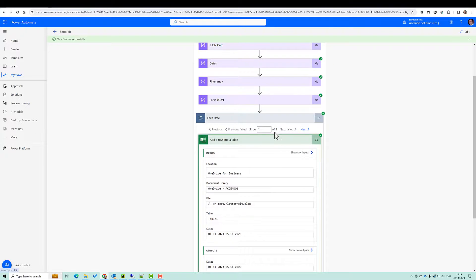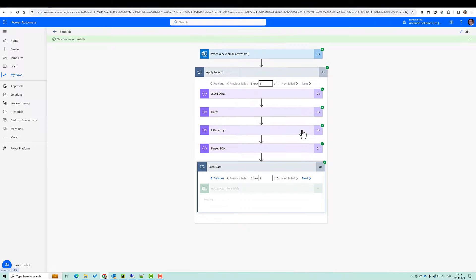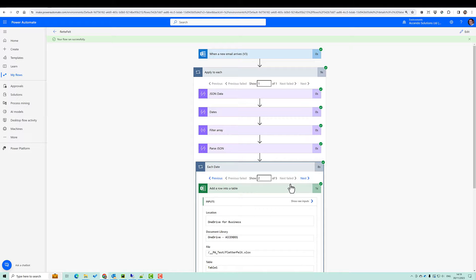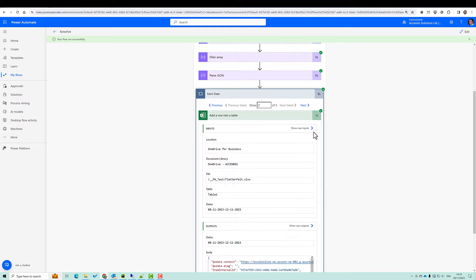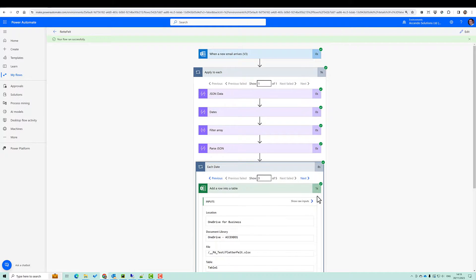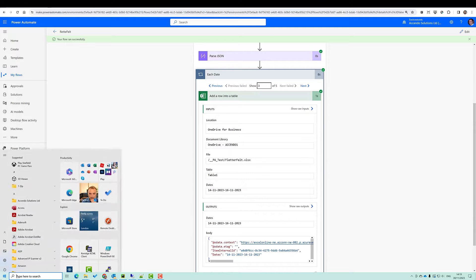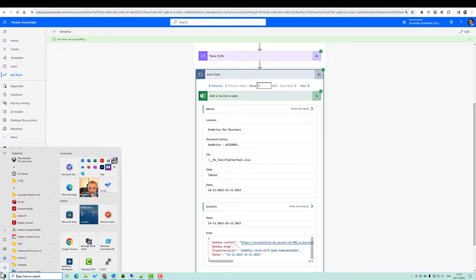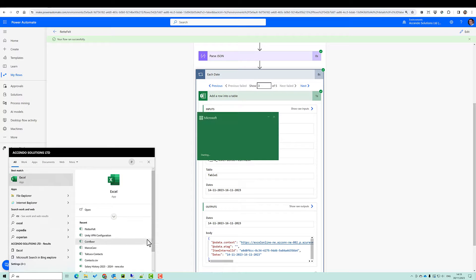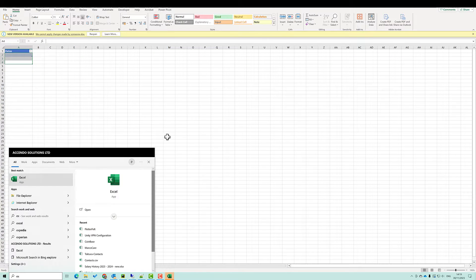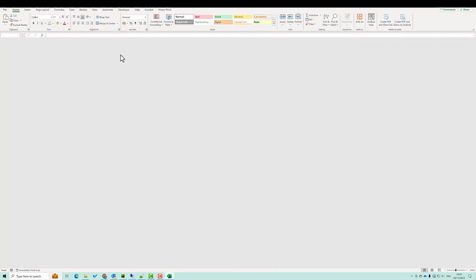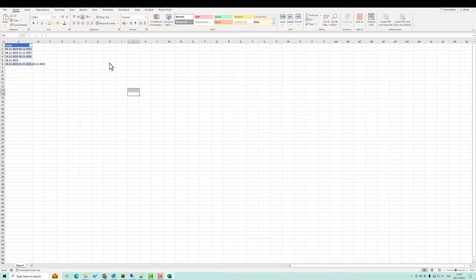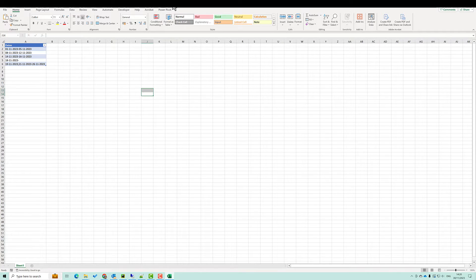Okay, so the flow has run and executed the dates five times. That's the first insertion. And so on and so forth. Let's go and have a look at the file. So it's saying there's a new version available. Reopen the file. And there is the dates inserted into the file.